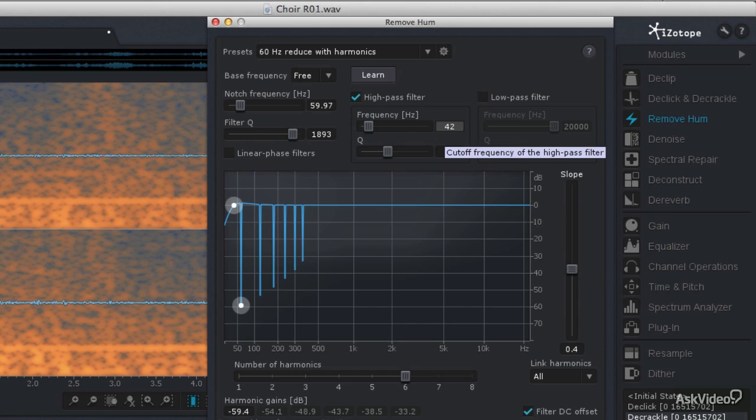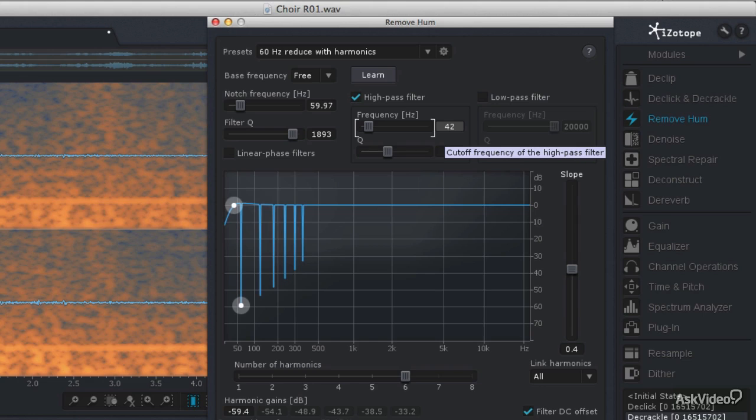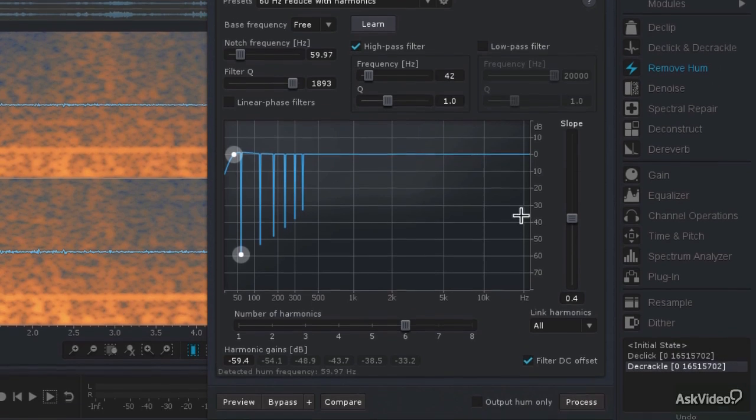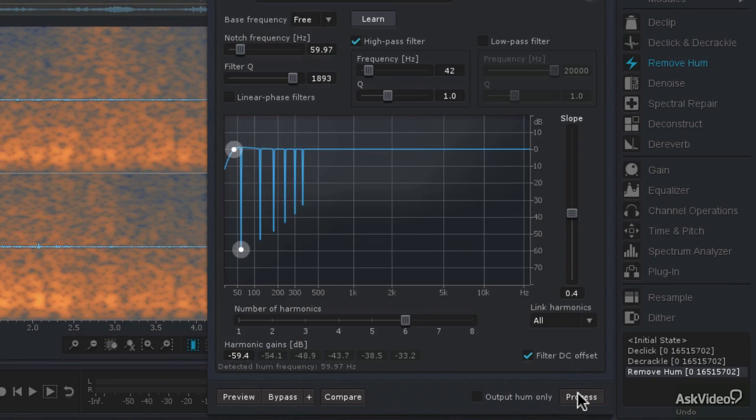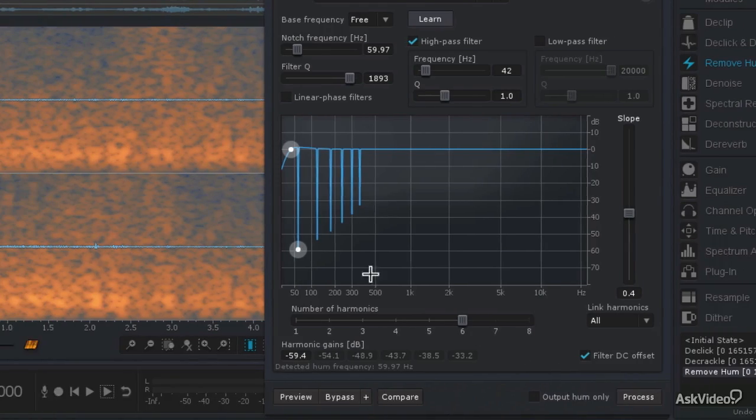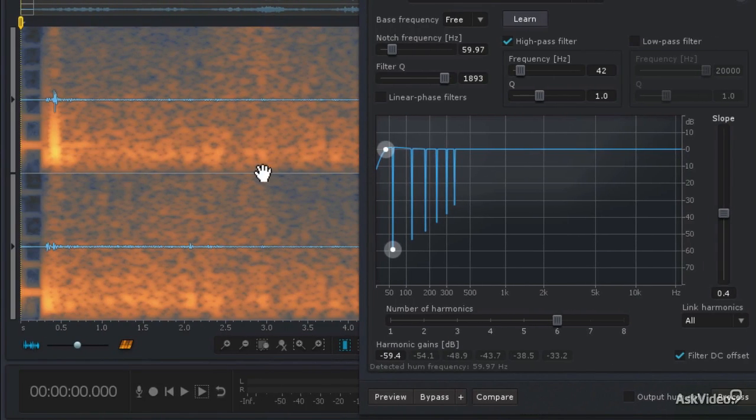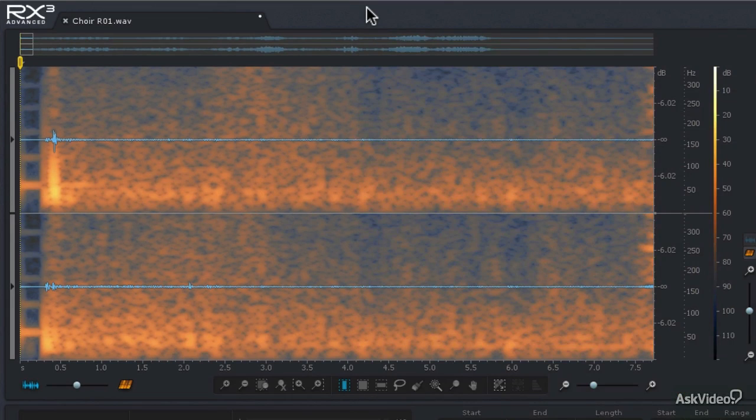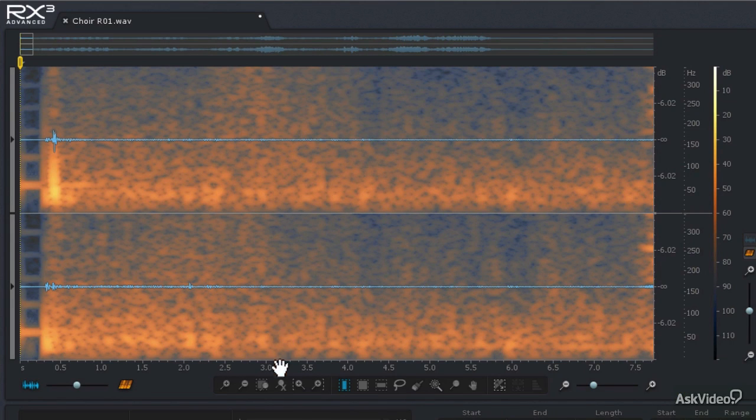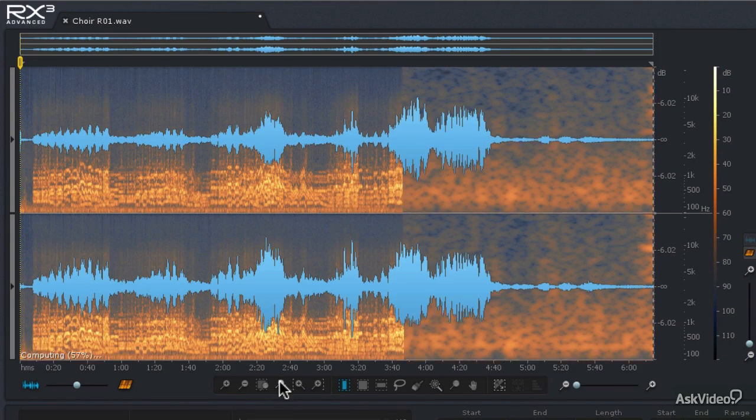And then I'm going to hit Control or Command-A to select the entire file, and come down to the Process window, and it's going to go ahead and process that audio. It's going to be very fast. And you'll notice that some of that very low frequency energy is gone, as well as that 60-cycle hum. So now I'm going to close the Remove Hum window, and then hit the Zoom Out to Whole File button.